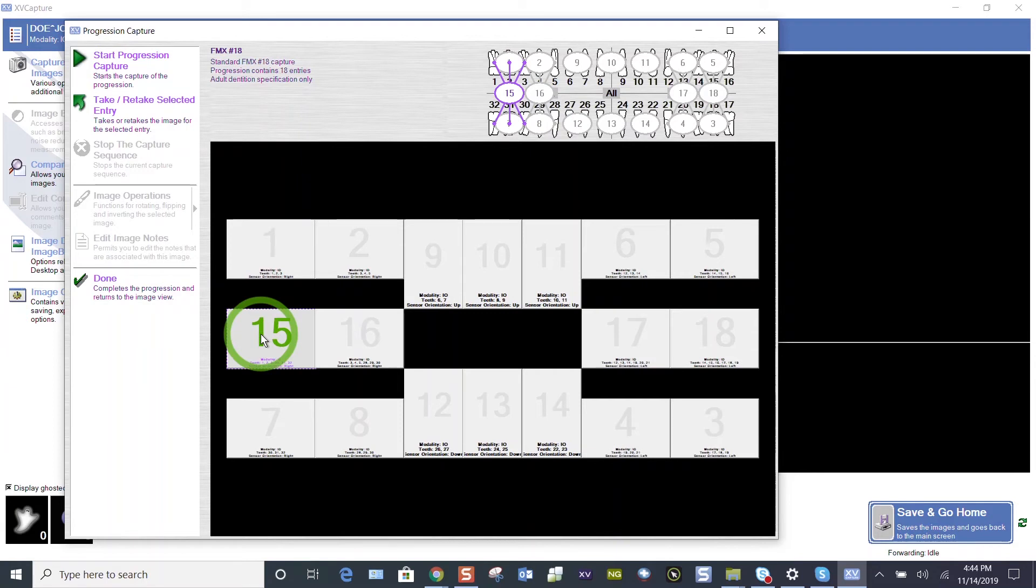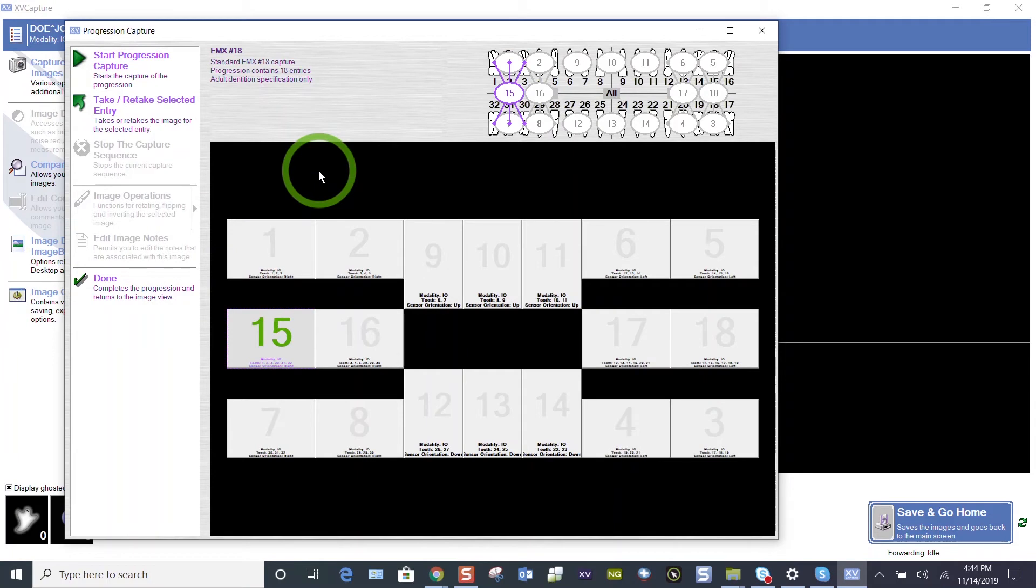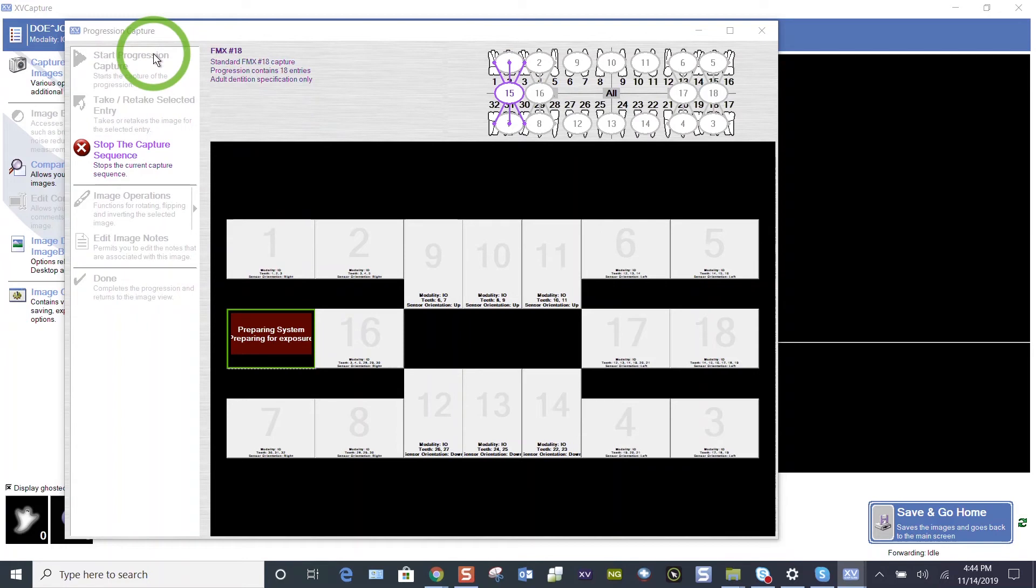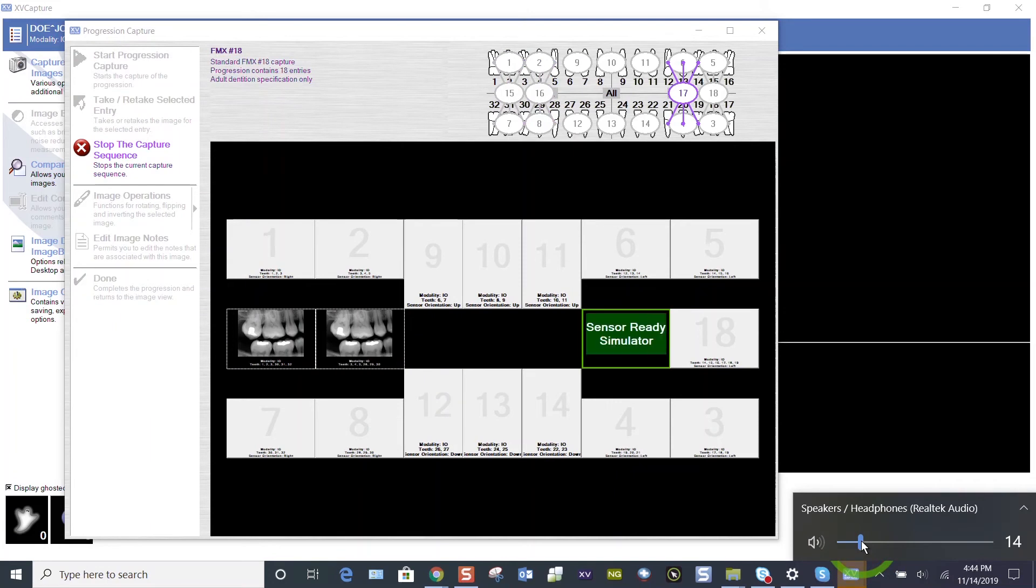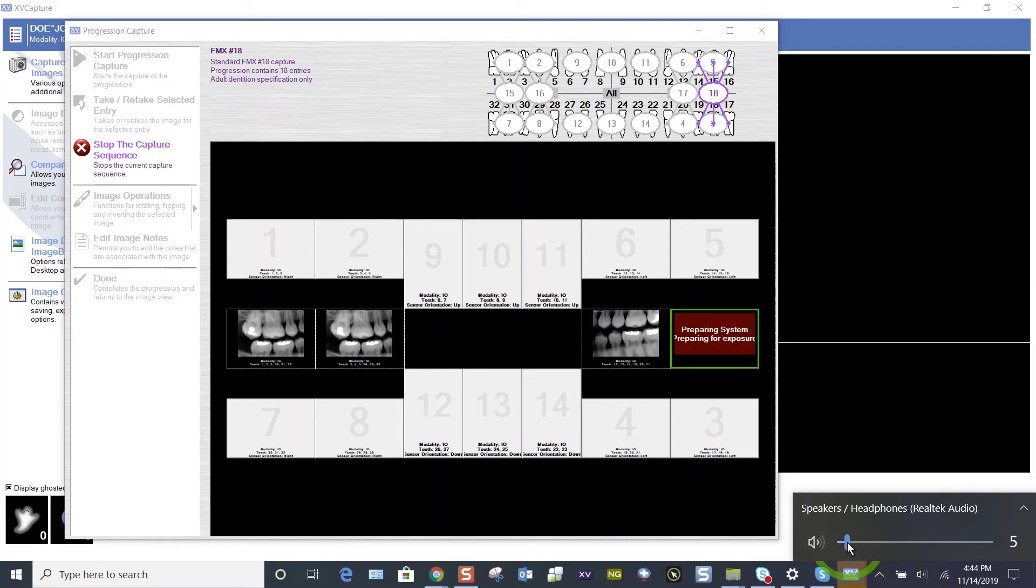When we're ready to take images, the start progression, that progression is key. It's going to progress in numerical order through this layout. Let's hit start progression capture. Our sensor is going to tell us it's ready. We can disable that voice if we want, or just turn your volume down on low.